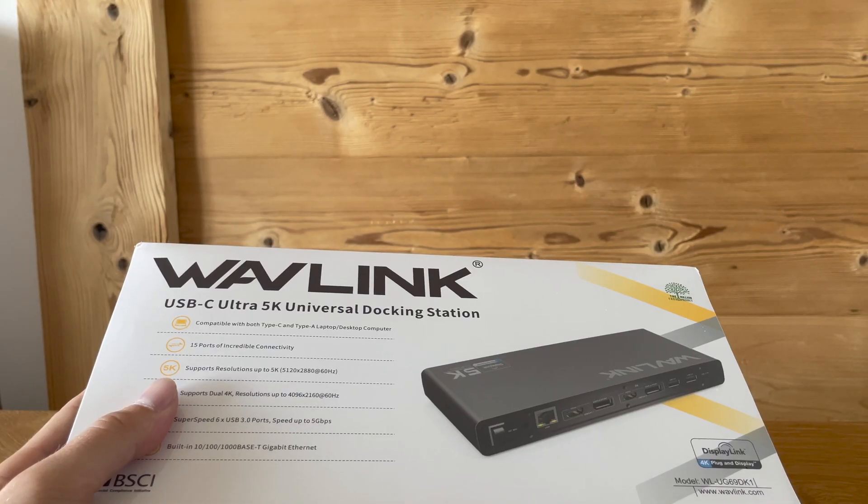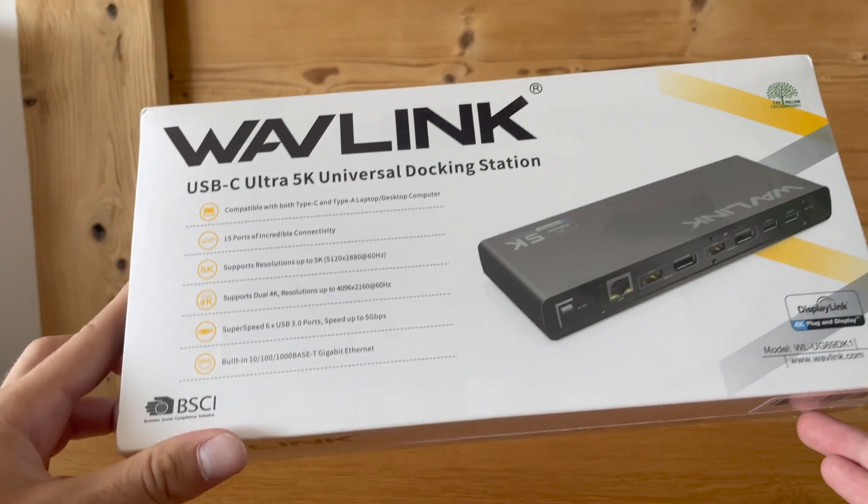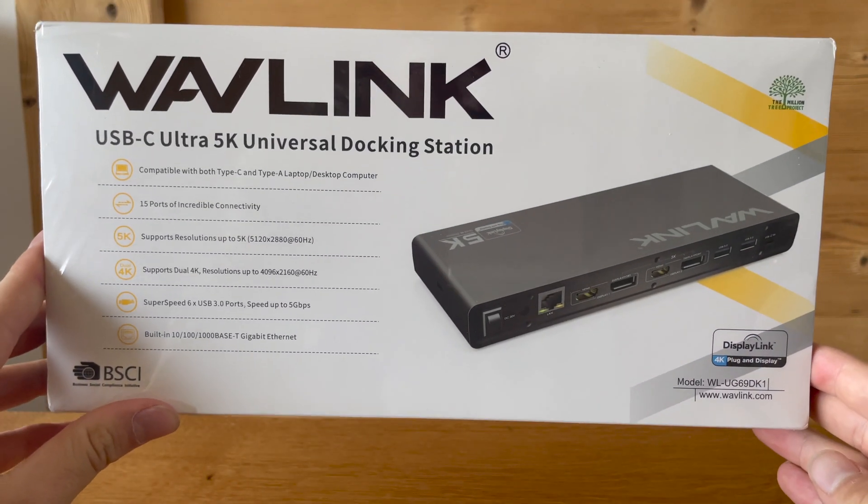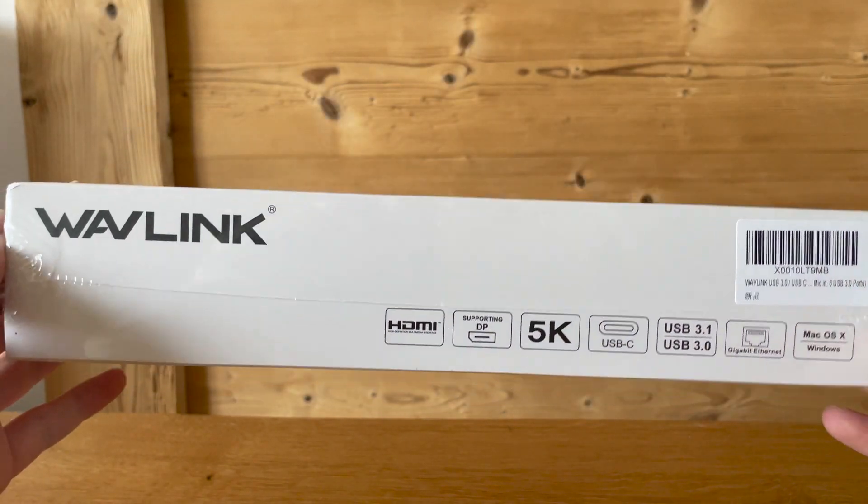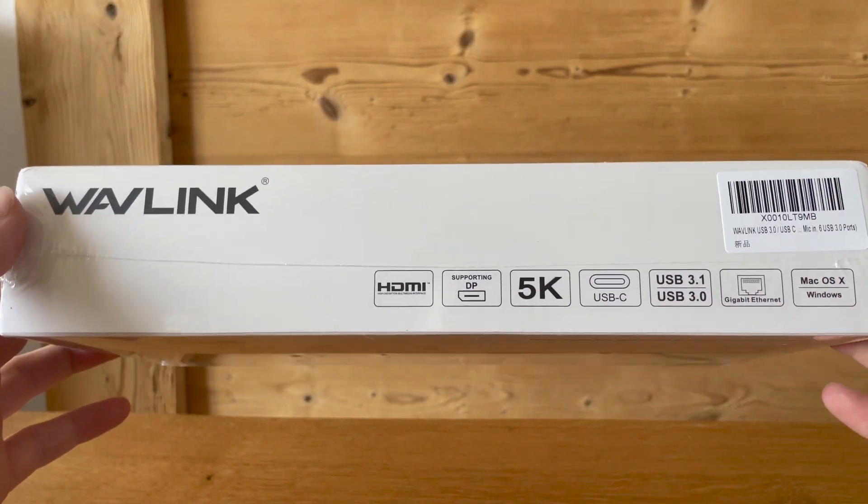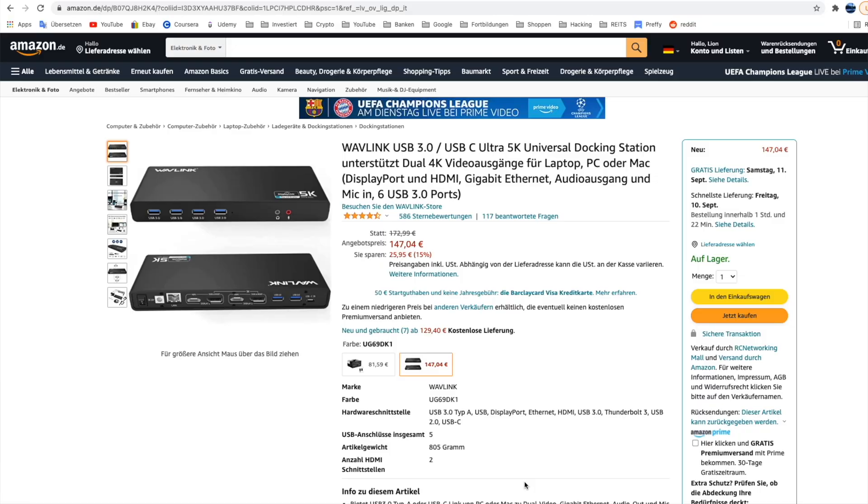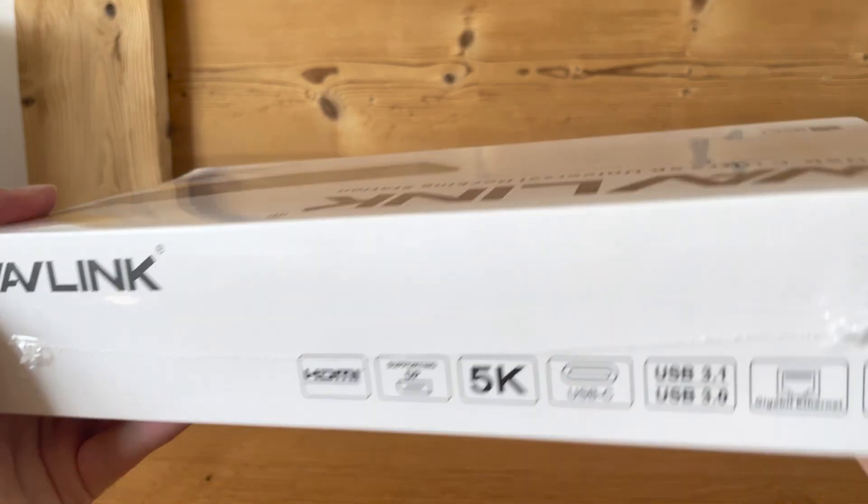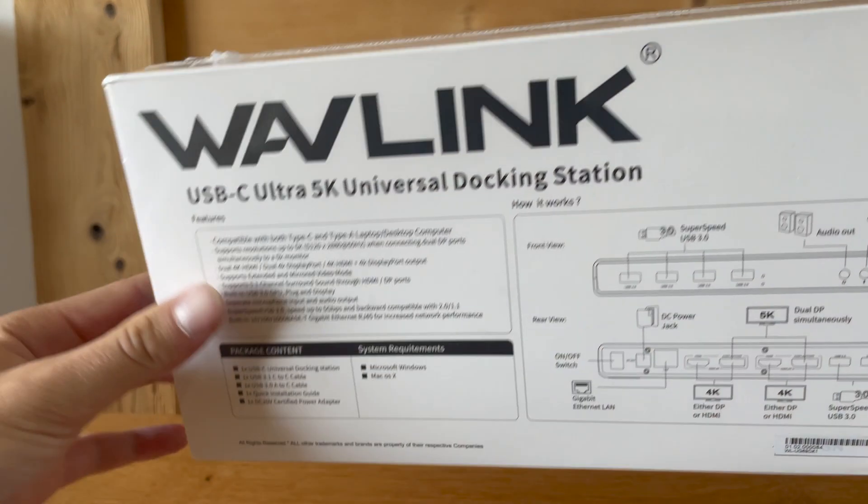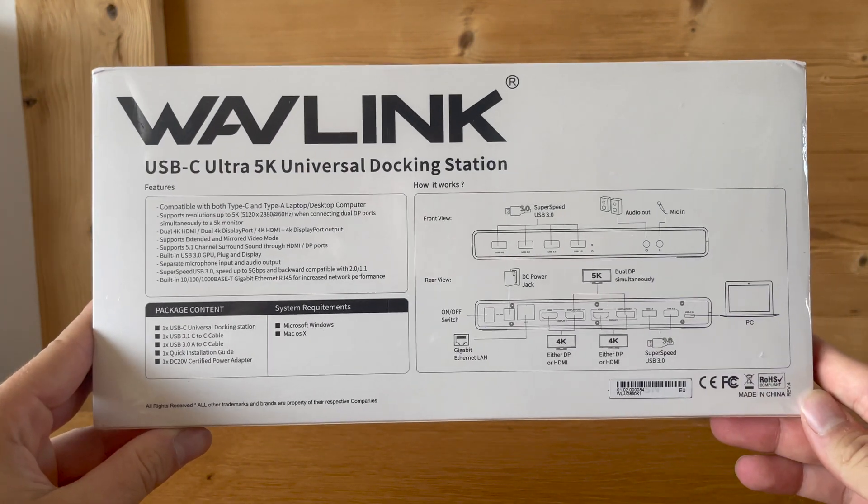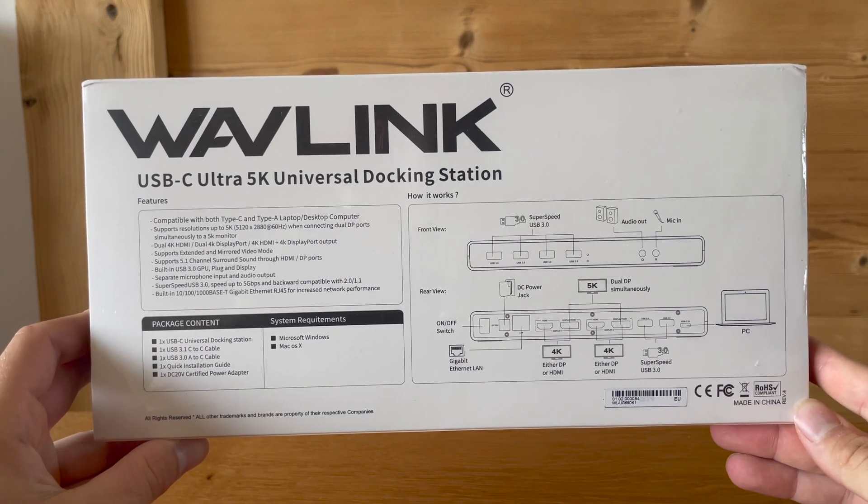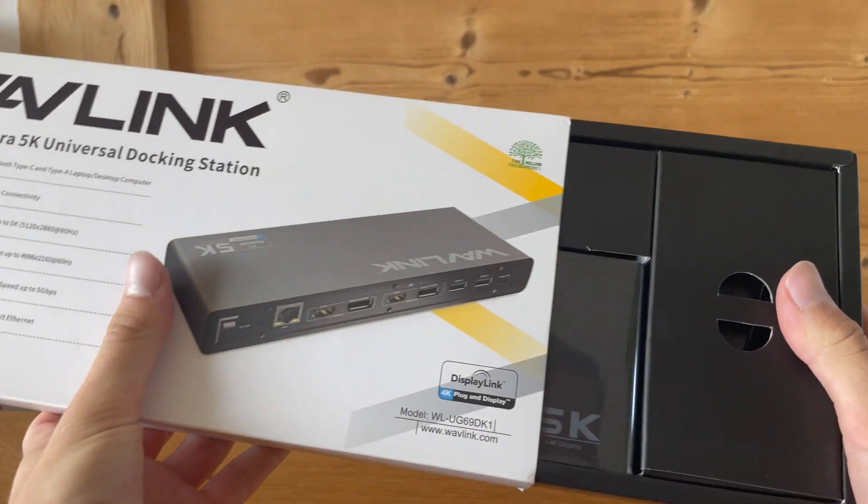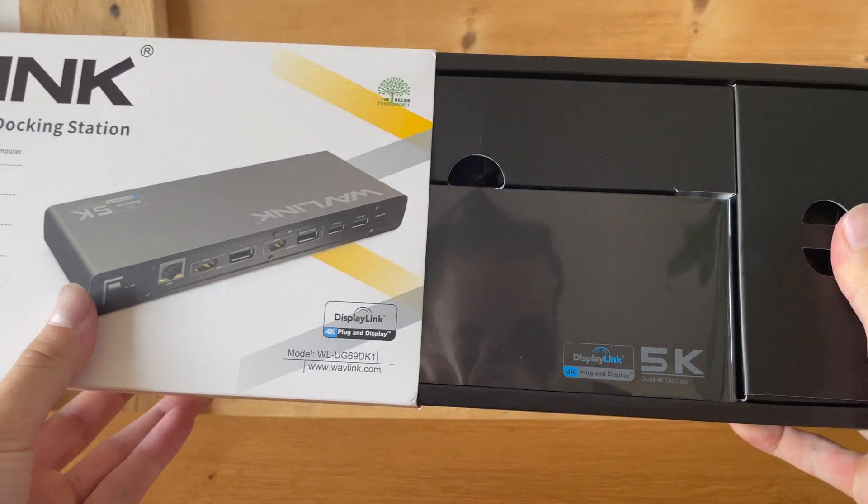So let's start with unboxing our Wavlink docking station. I just want to give you a quick unboxing of the Wavlink universal docking station. I bought it on Amazon for 150 euros. I will also have a link to it down in my video description.